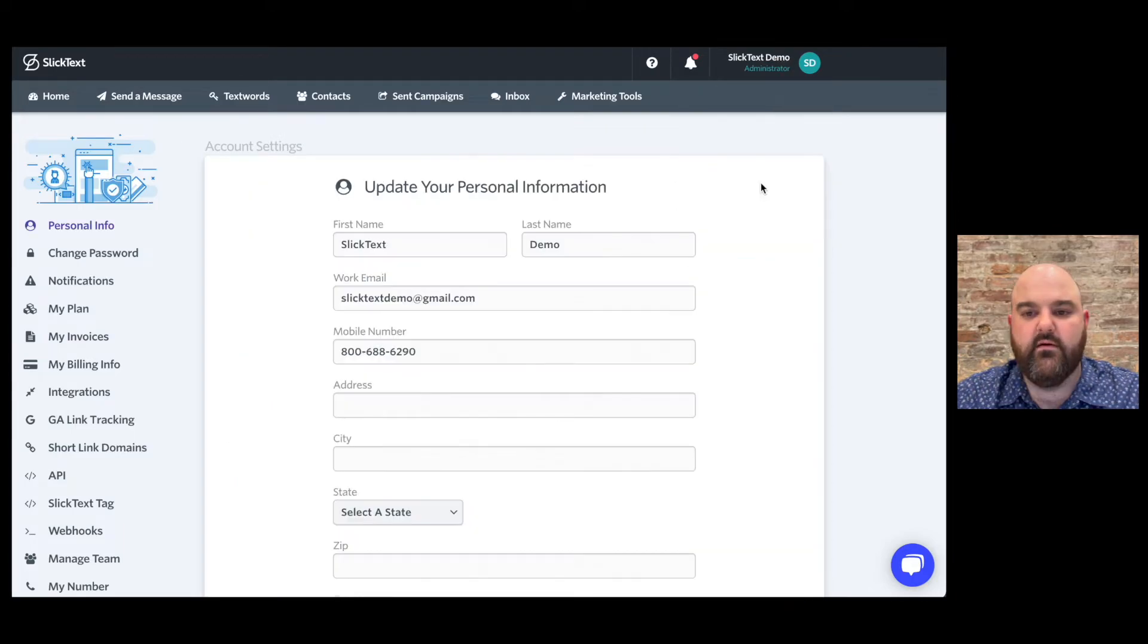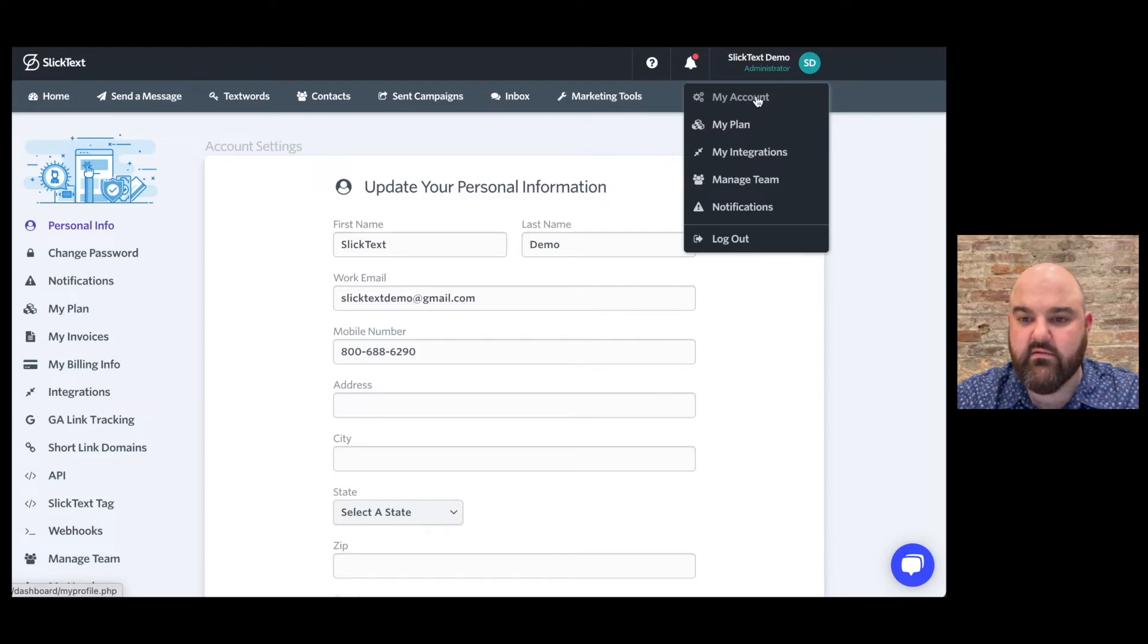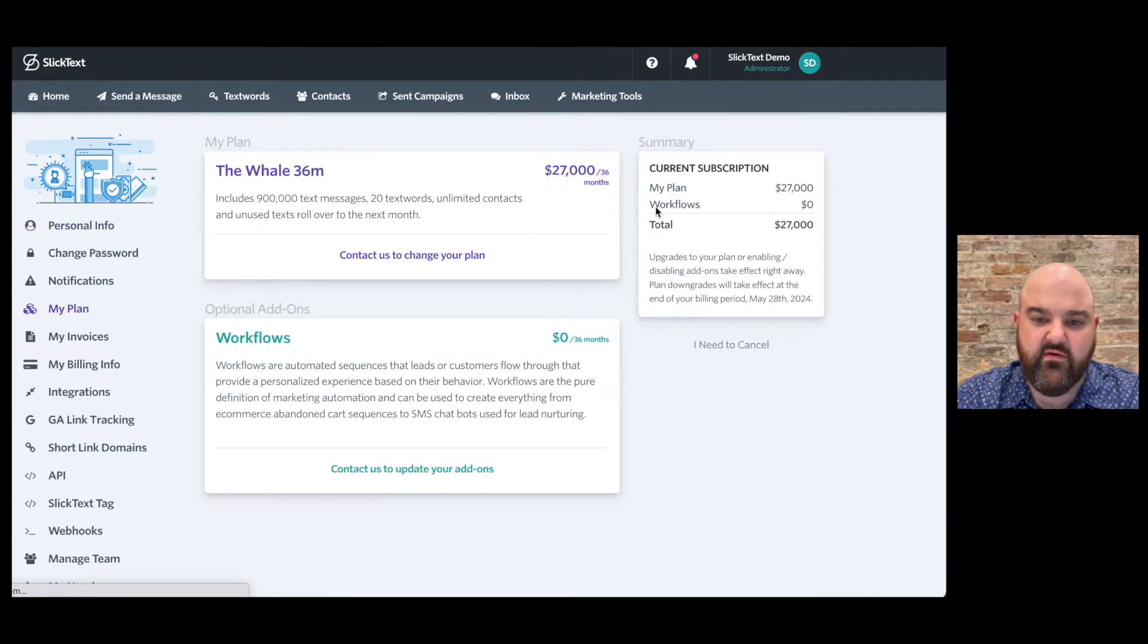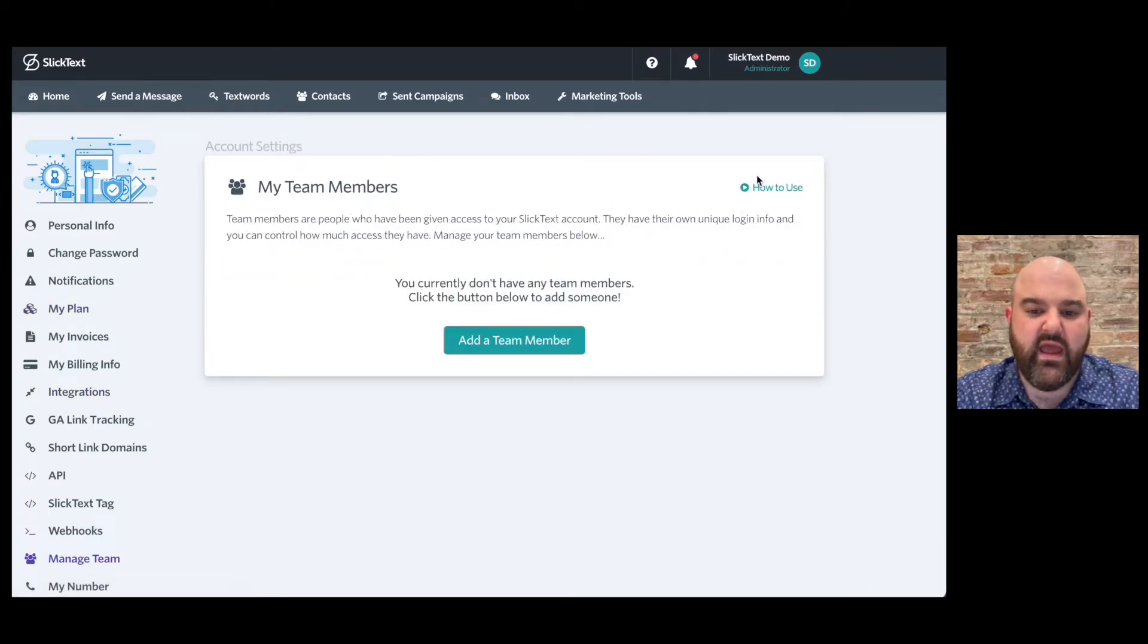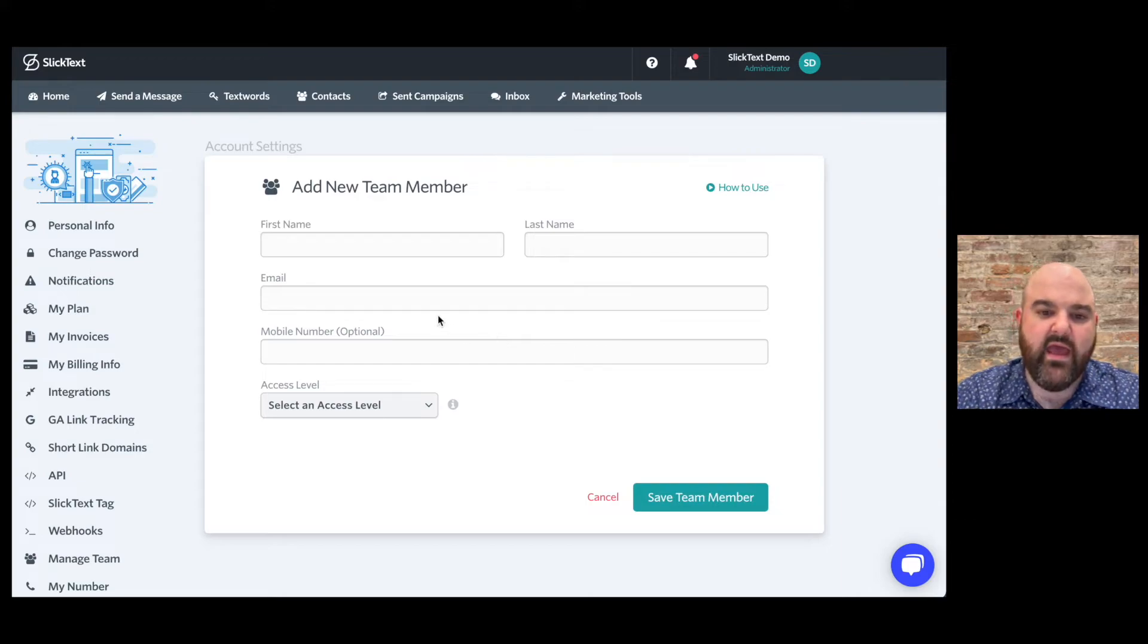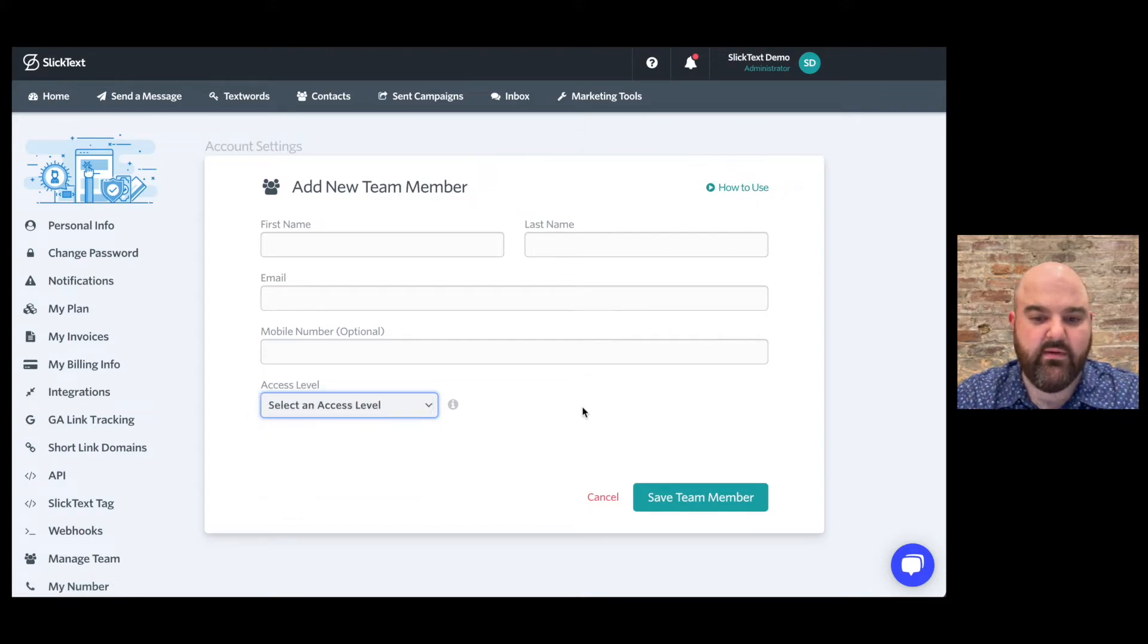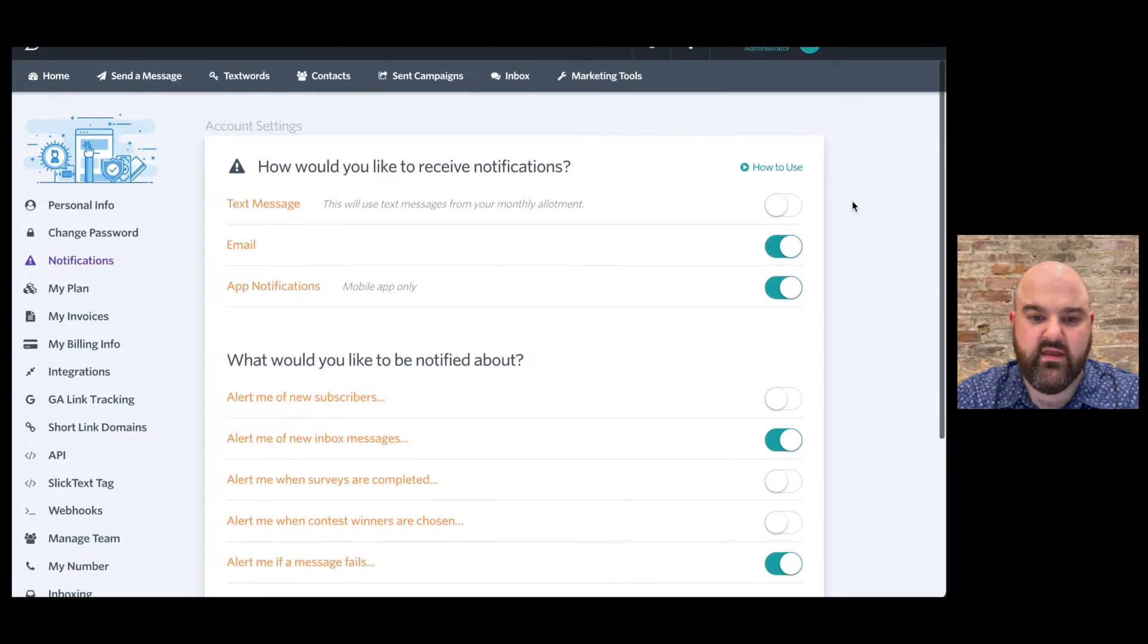All right now let's take a look at the account settings so if you click on your name up here in the top right you can go to my account which will allow you to update your personal information, my plan which is if you run out of text messages you can upgrade your plan, integrations we just touched on, manage team is where you can add additional team members so there's anyone else that you want to give access to and you don't want to share your login and password add them as a team member you can make them an admin a manager or text word specific.